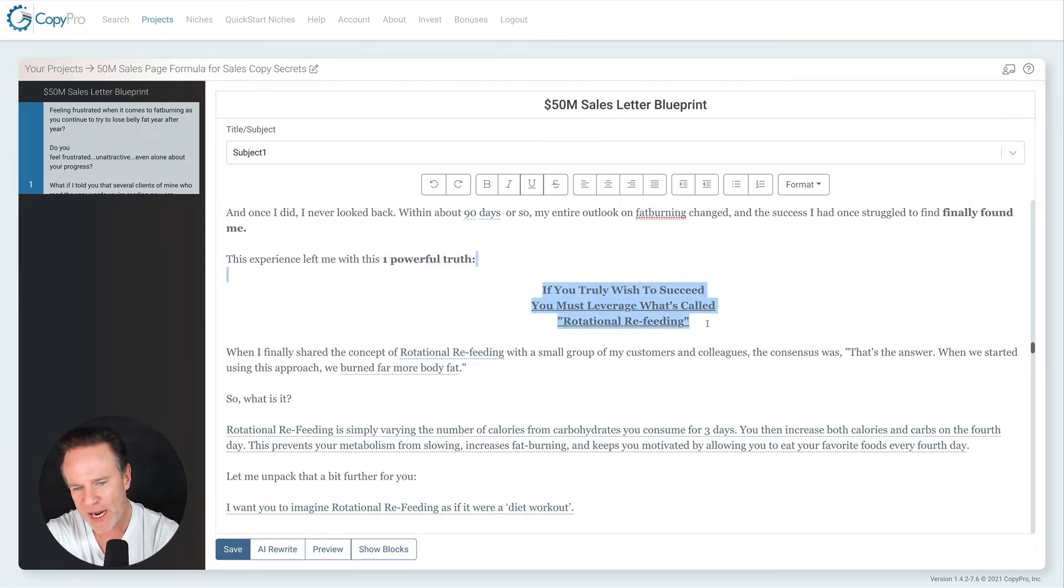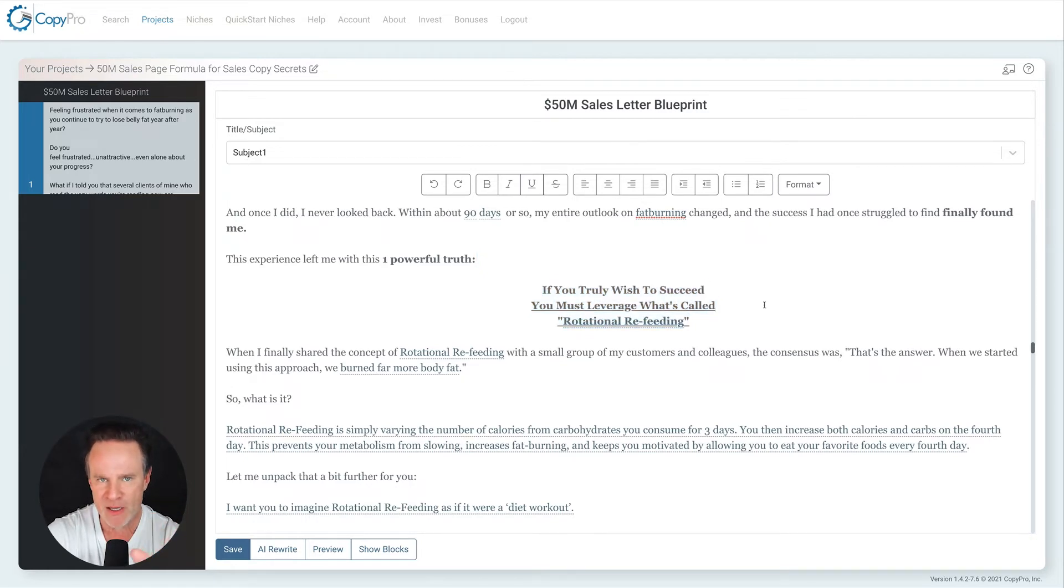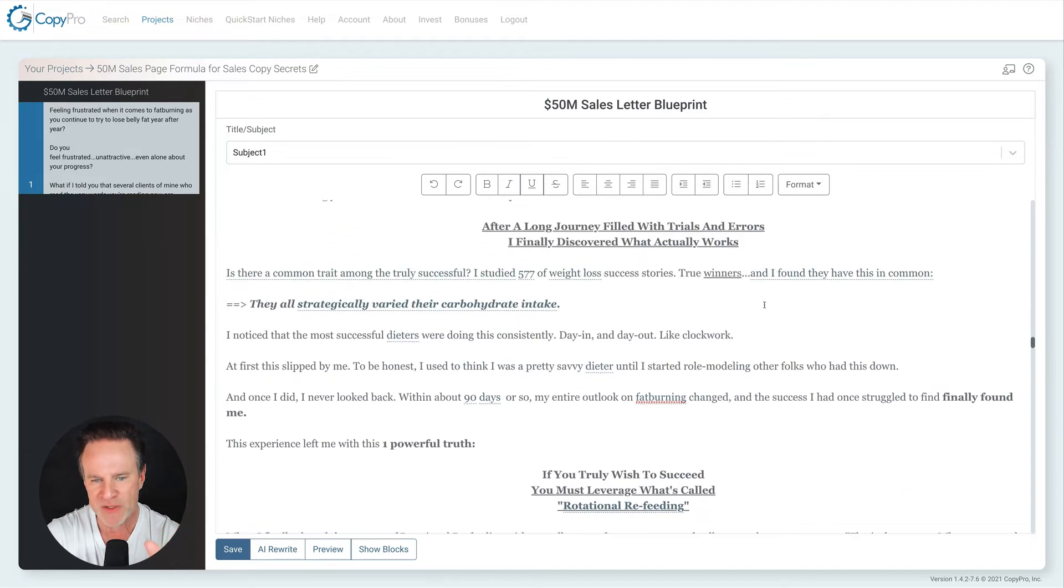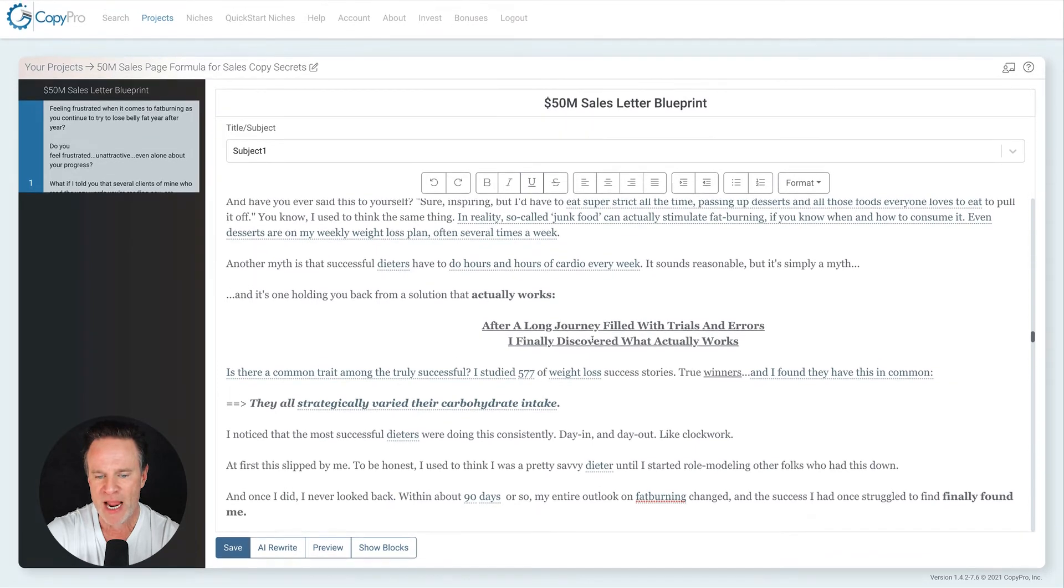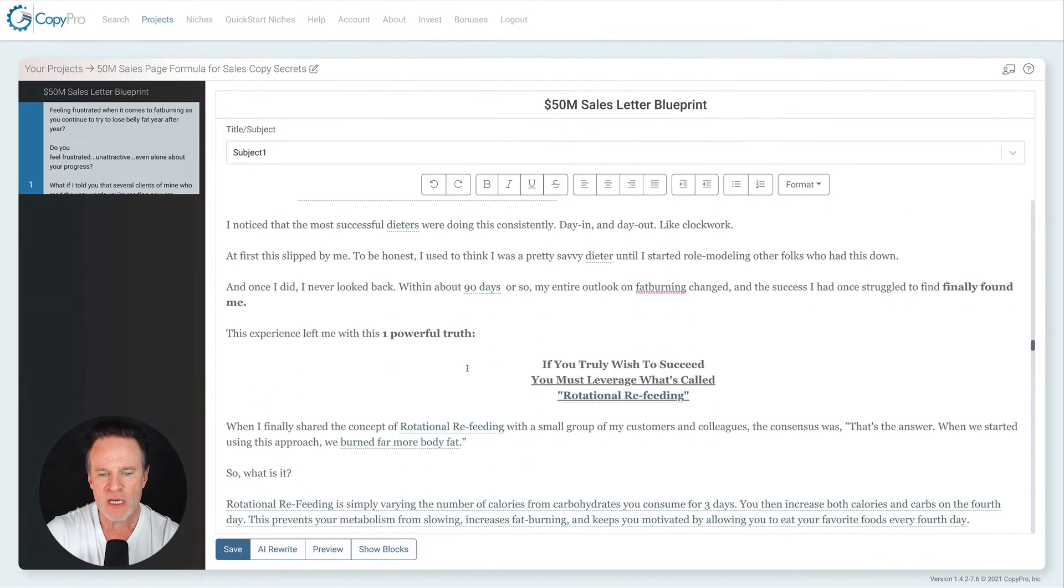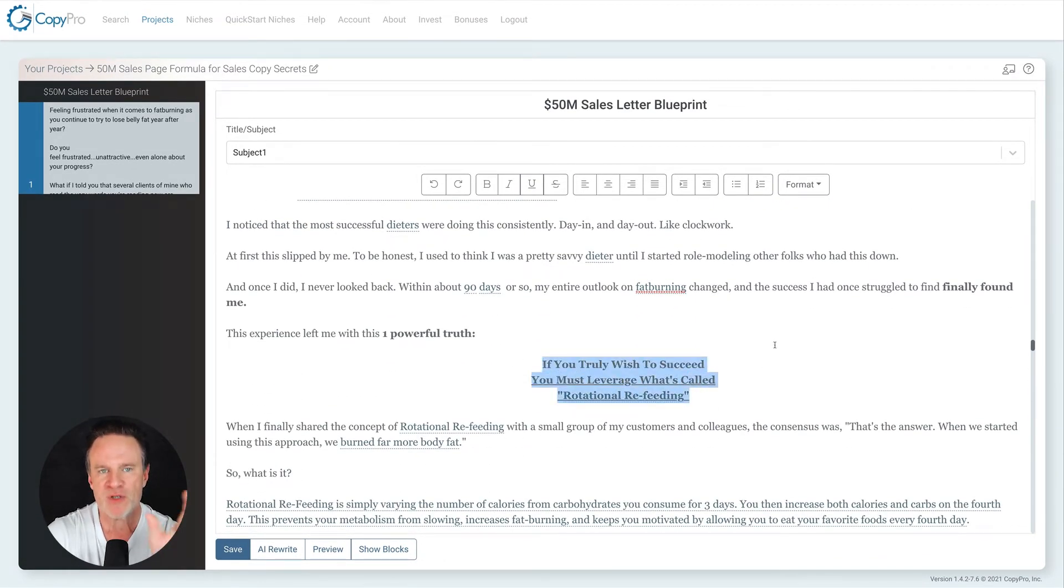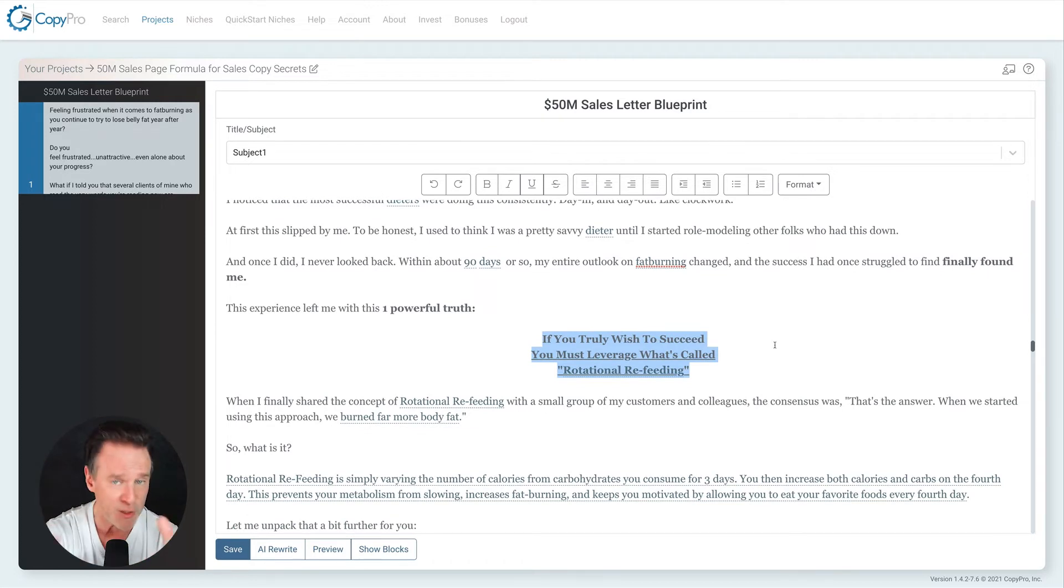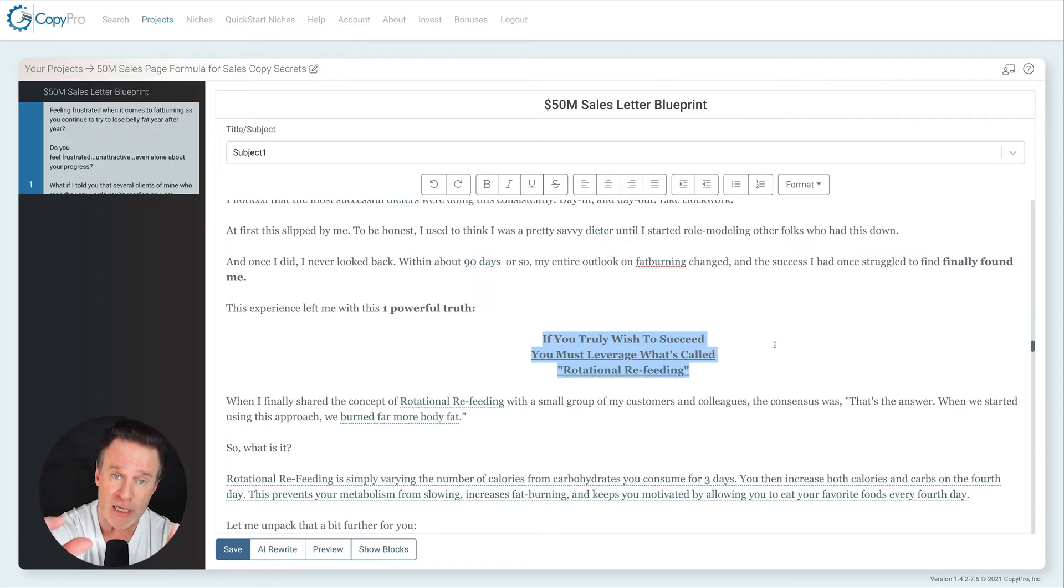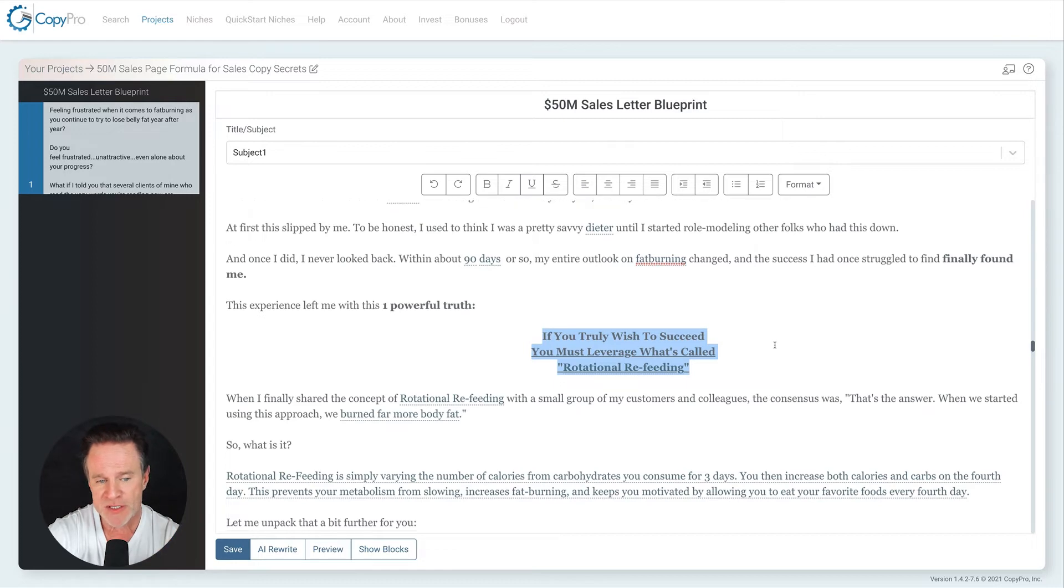Ah, so that was it. They're all doing this. And that left me with one powerful truth. And notice how it just leads right into, this is all sub headlines that complete the story. After a long journey, I discovered what actually works. If you wish to truly succeed, you've got to leverage rotational refeeding. Notice how that is, you could read it like a sales letter. Again, the sub headlines become many sales letters. So check this out.